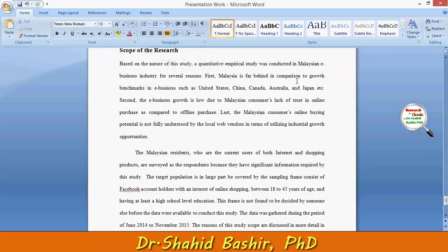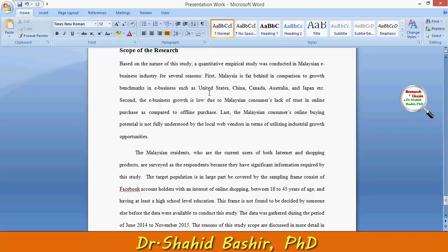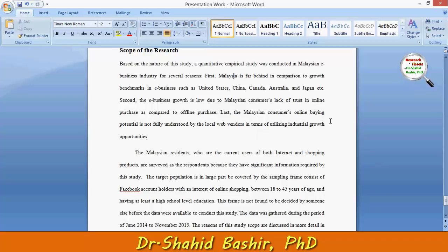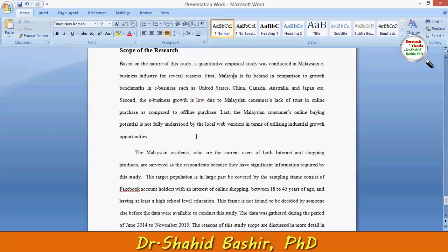First, Malaysia is far behind in comparison to growth benchmarks in e-business. Second, e-business growth is low due to Malaysian consumers' lack of trust in online purchase as compared to offline purchase. And finally, the Malaysian consumers' online buying potential is not fully understood by the local web vendors in terms of utilizing industrial growth.